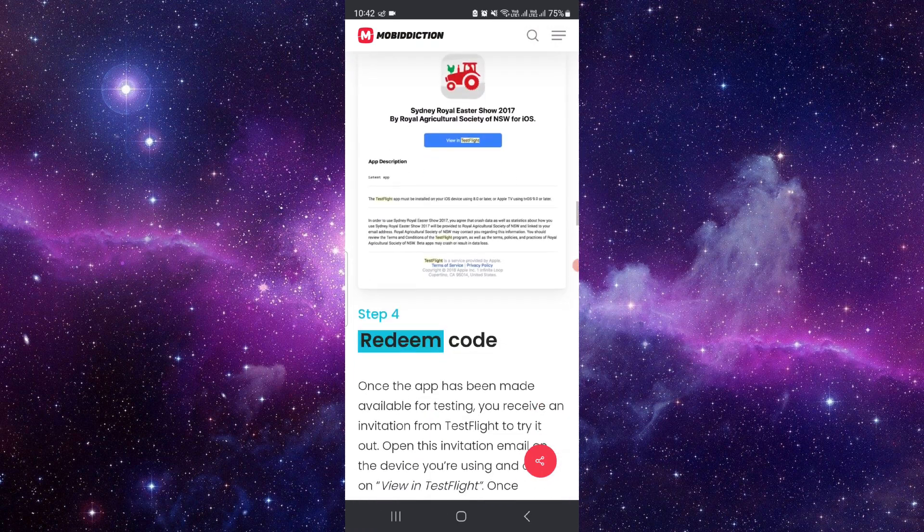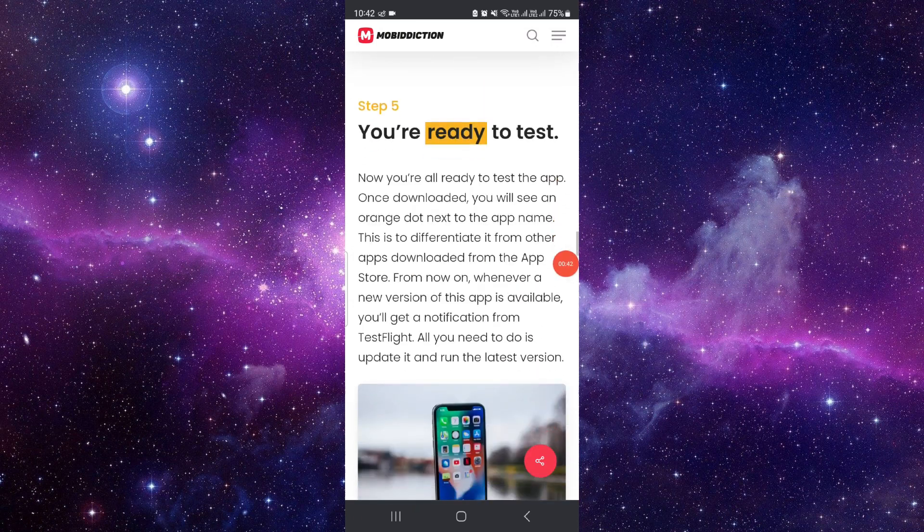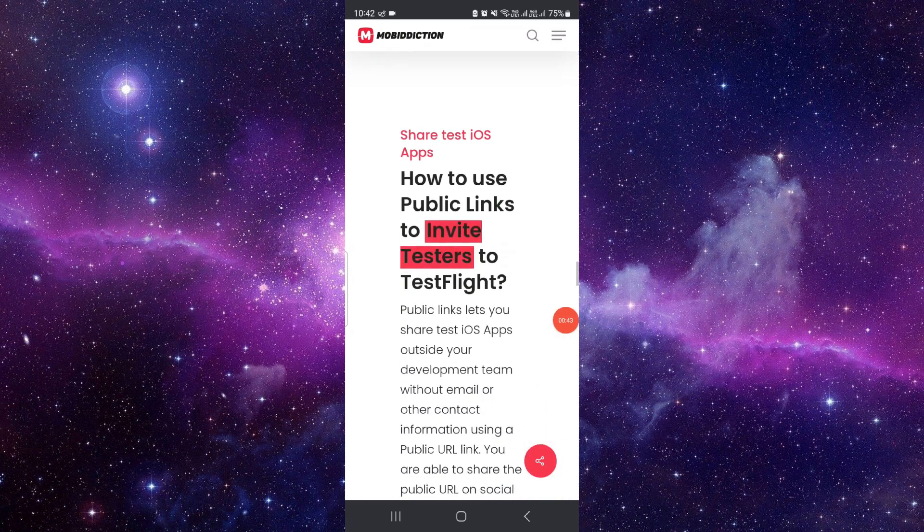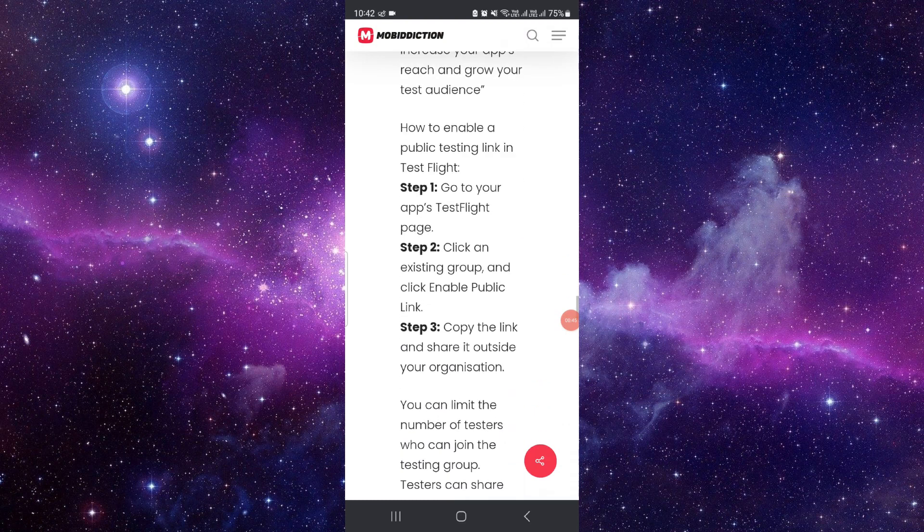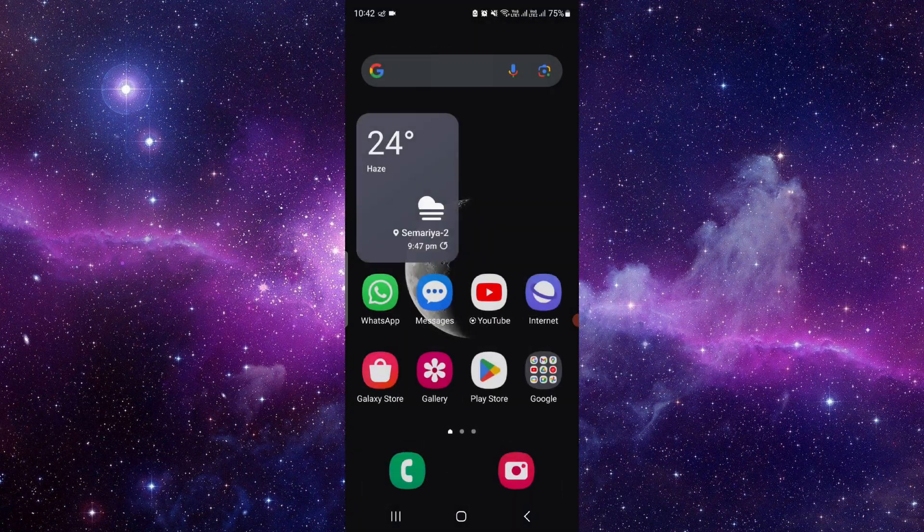This way you can do it. If you see here, you can redeem the code and by this way you can join. It's an easy way too. If you have any questions, you can let me know